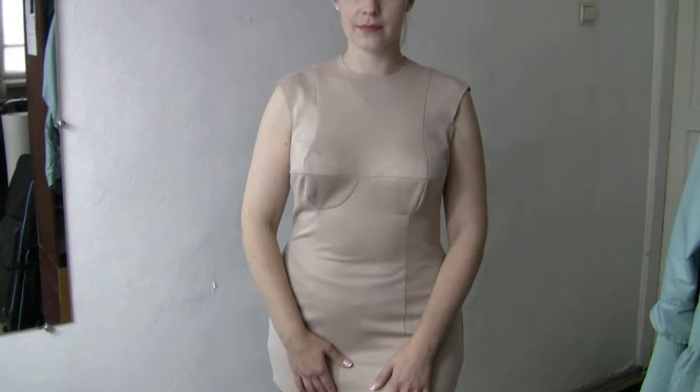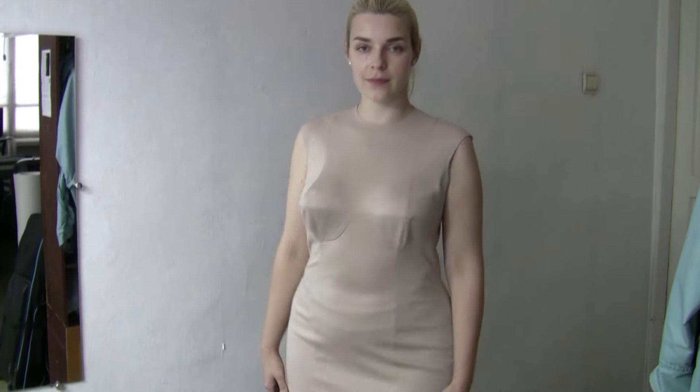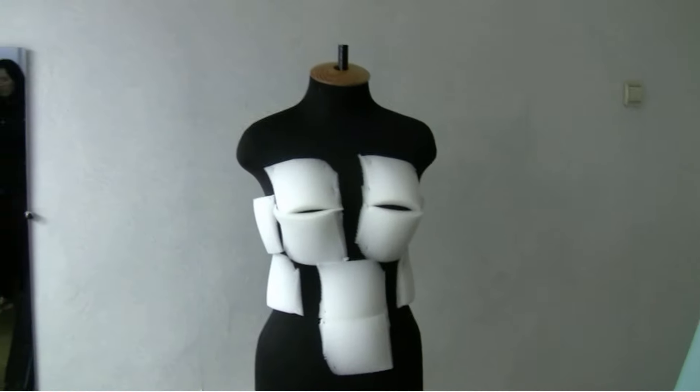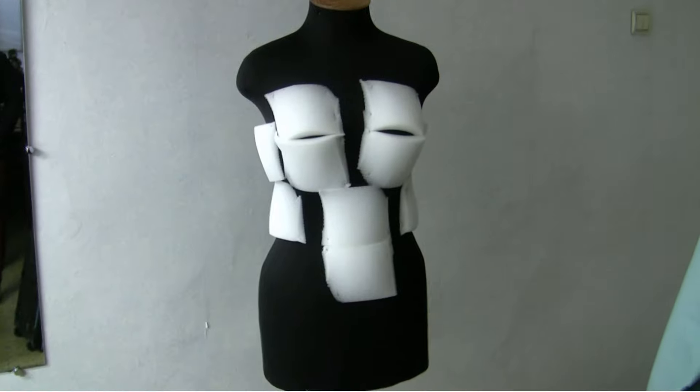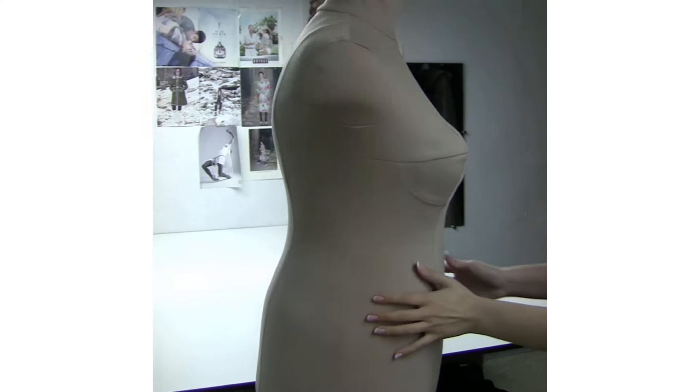Now you can try the dress form cover on. Make sure that you measure your dress form continuously as you add padding to make sure you get accurate measurements.